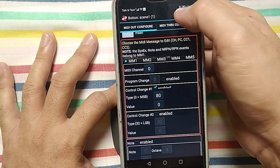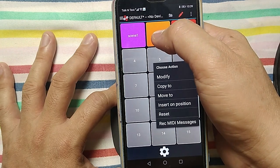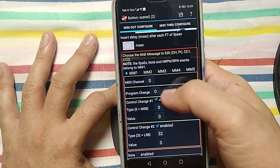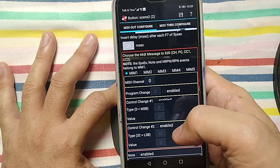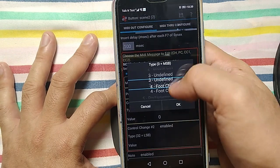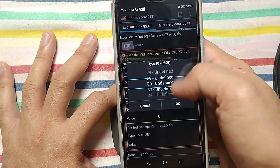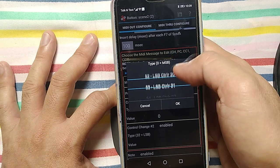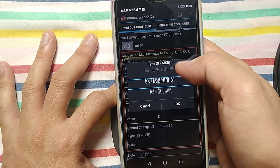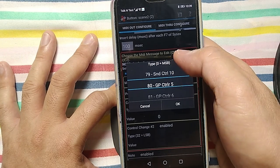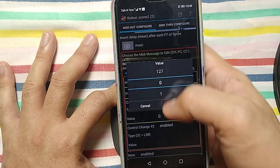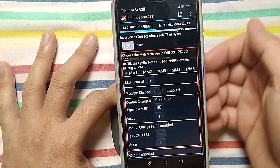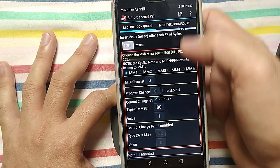Then save. That is for scene one. Then press hold modify. I don't need the program change, I don't need the control change two, I need only one. Control C, control C one set, 80. And then value is one. Scene one is zero, scene two is one, scene three is two.